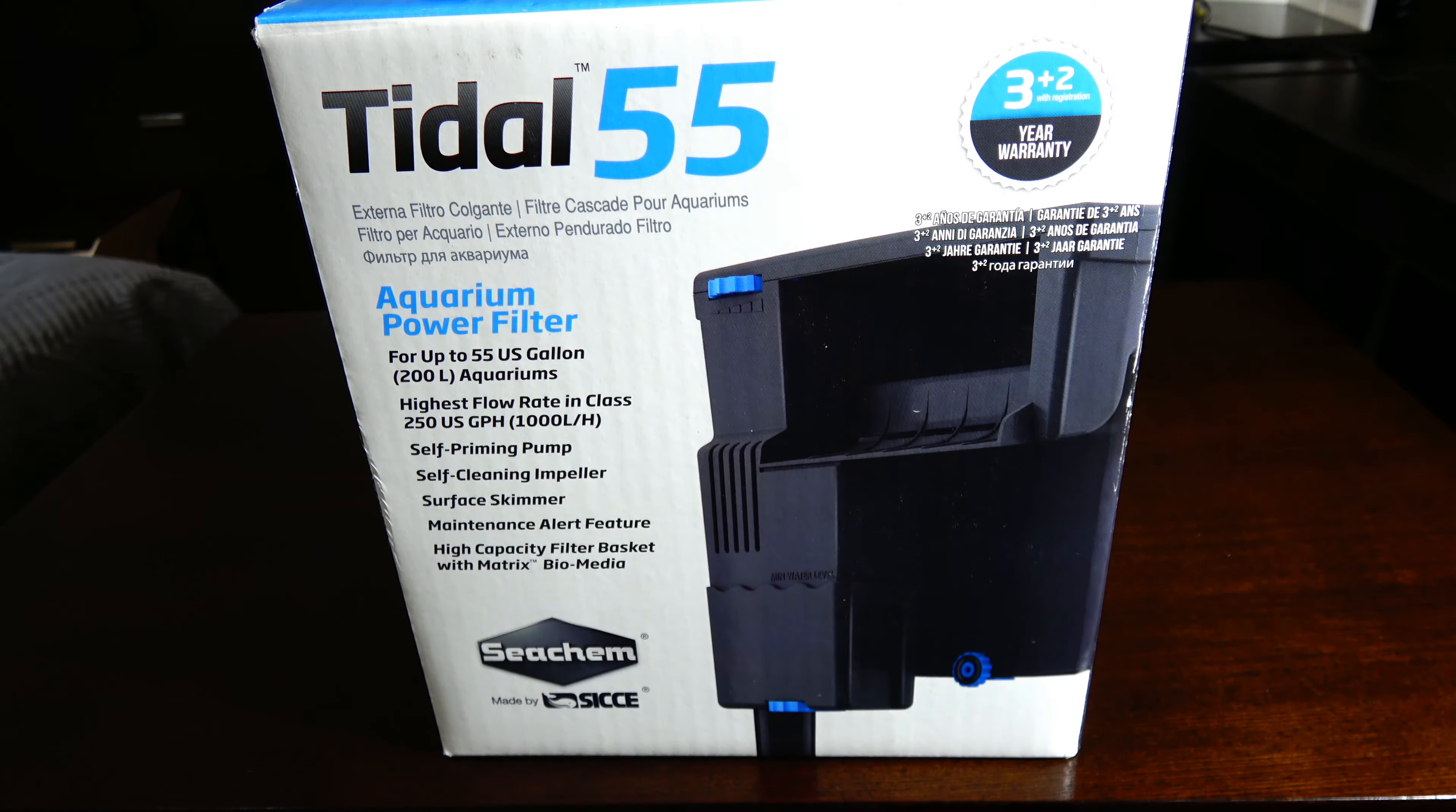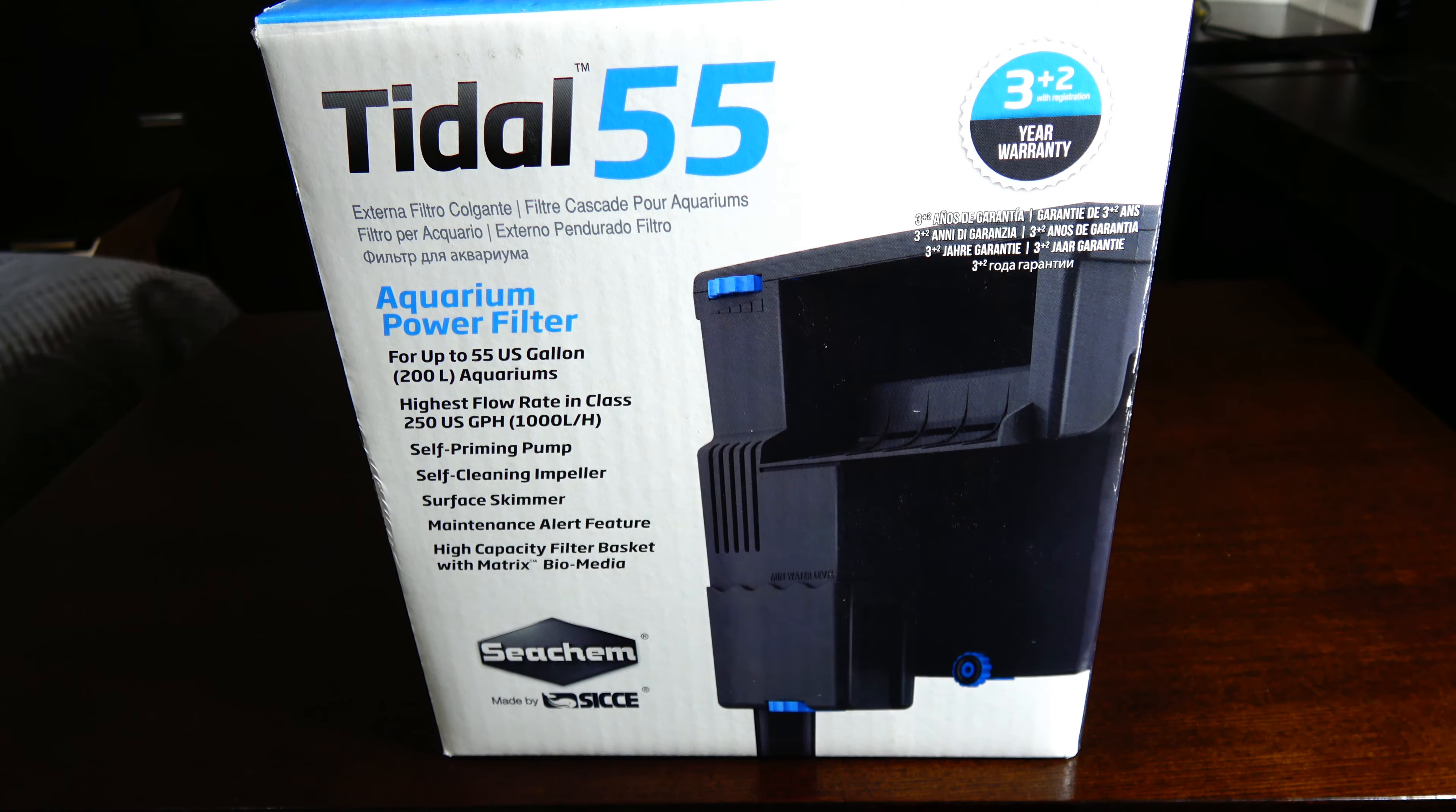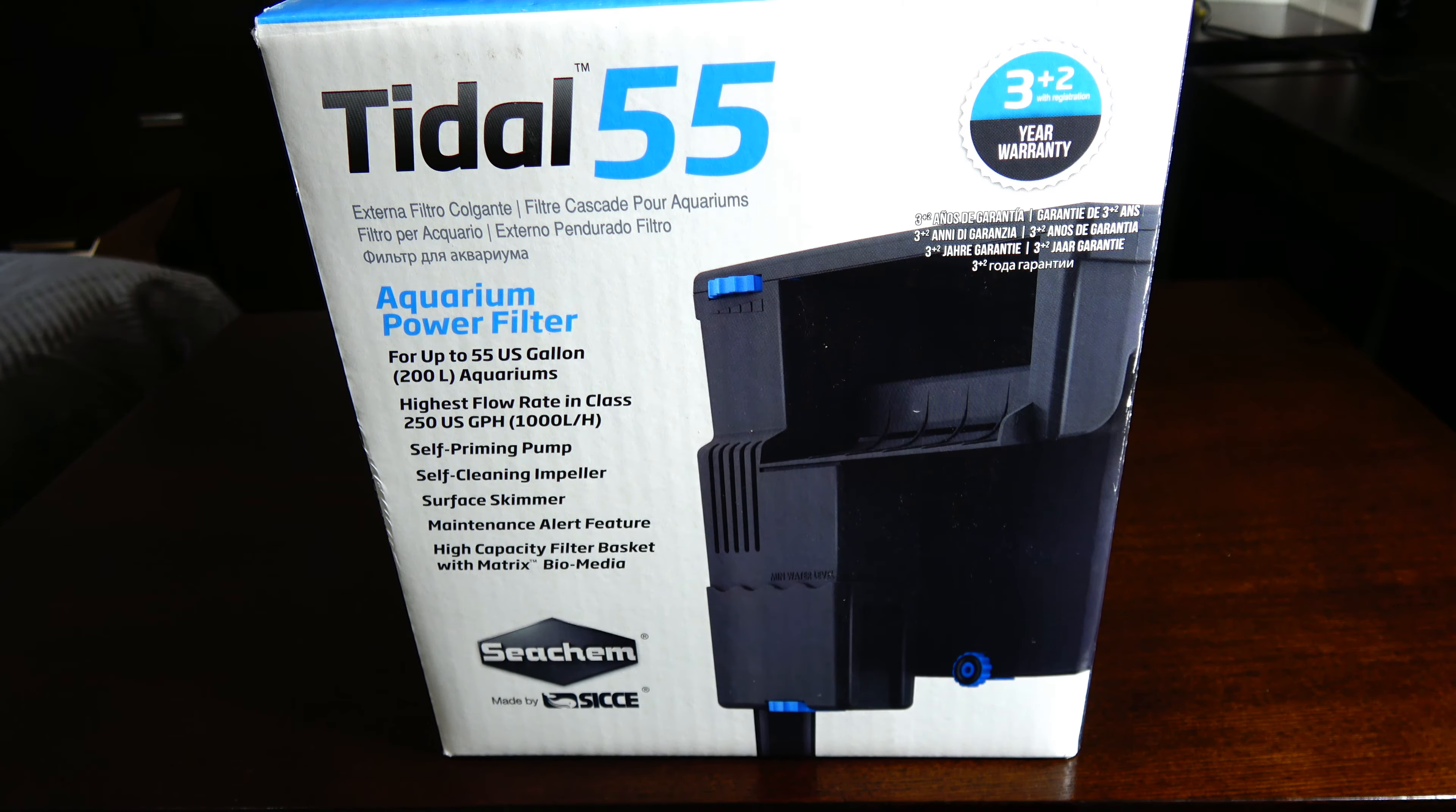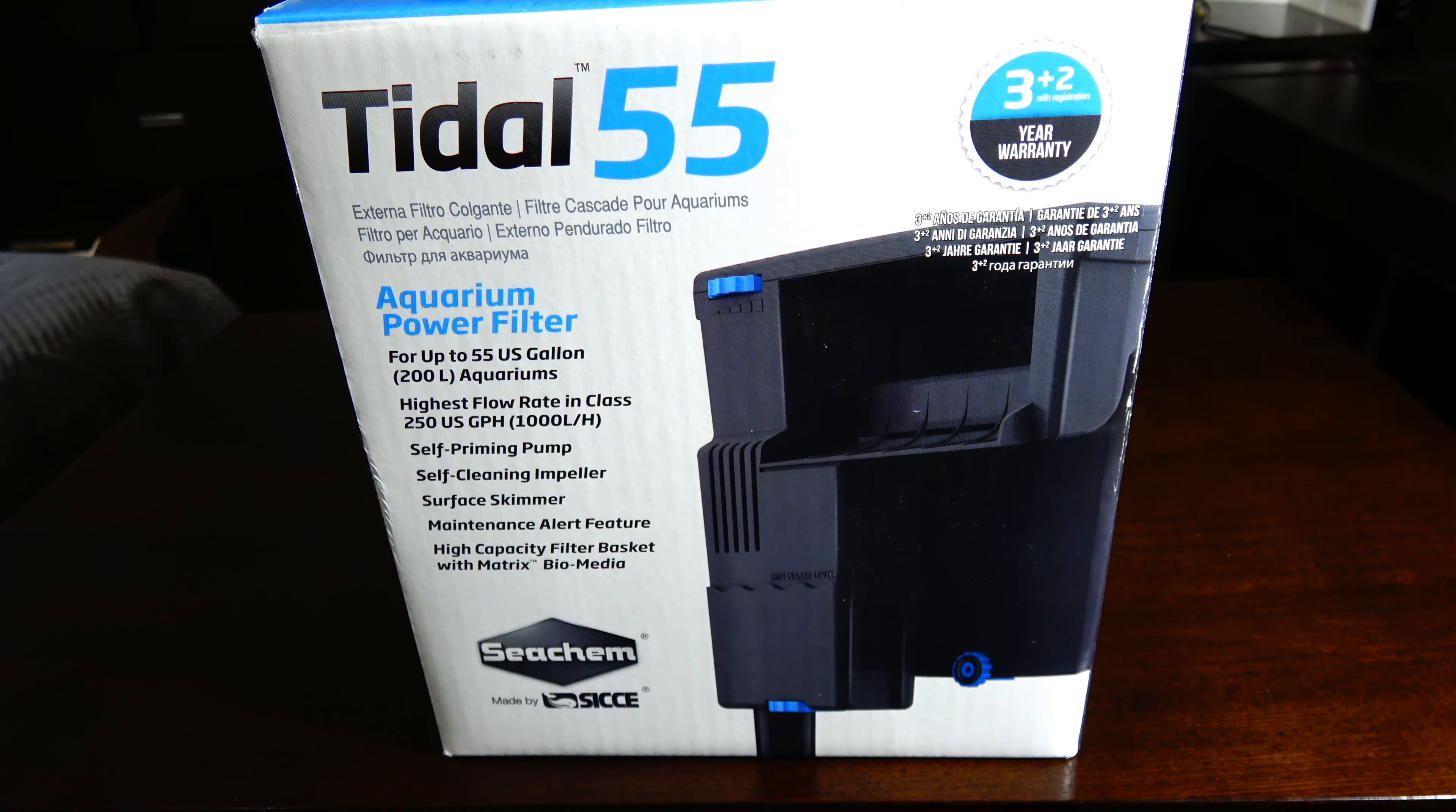As always, I start my videos by showing you the box so you get up close and personal with it and see all the points and features it says on there. If you're not into that, just fast forward a bit.